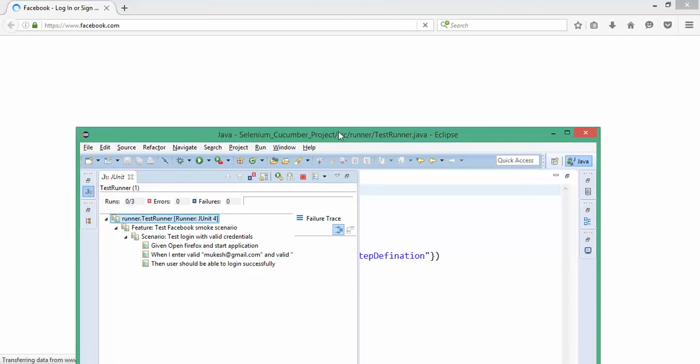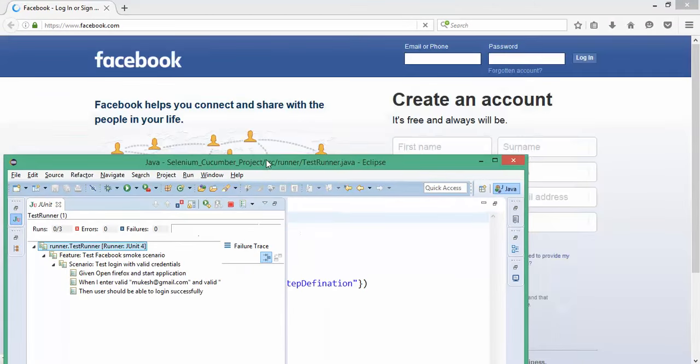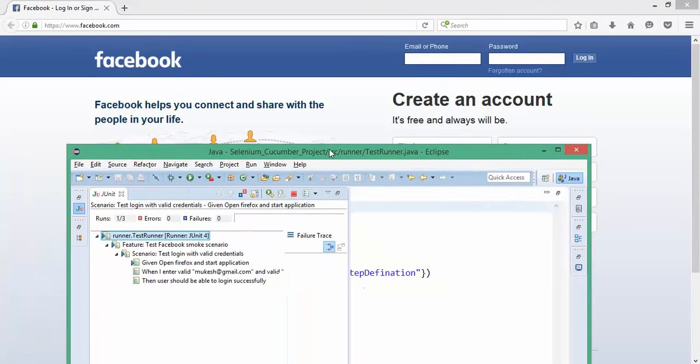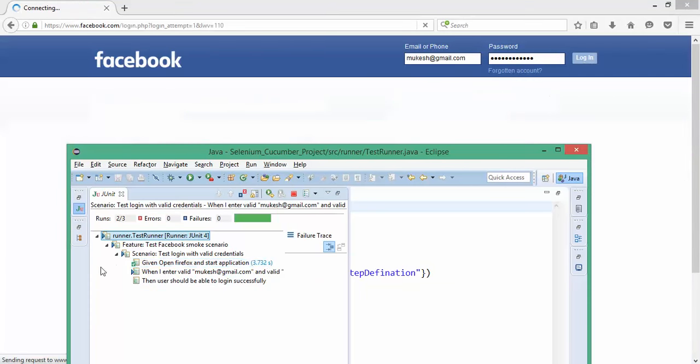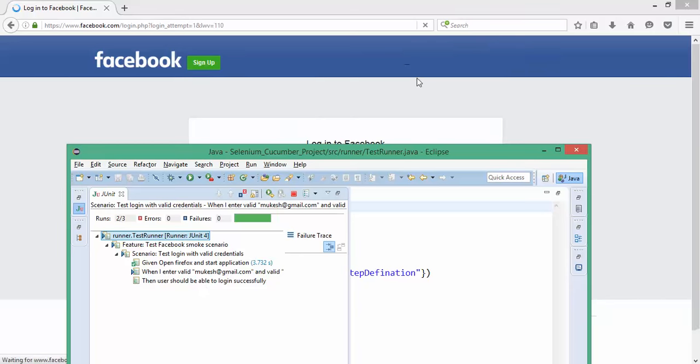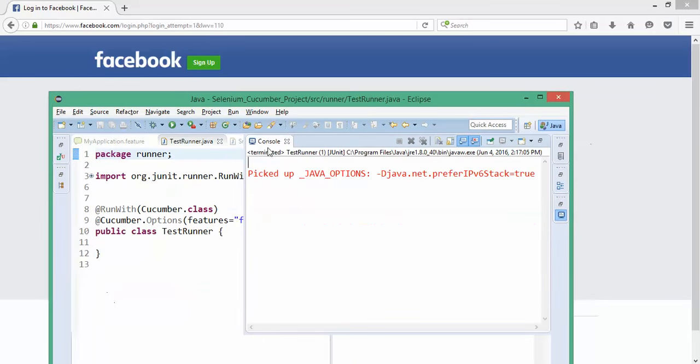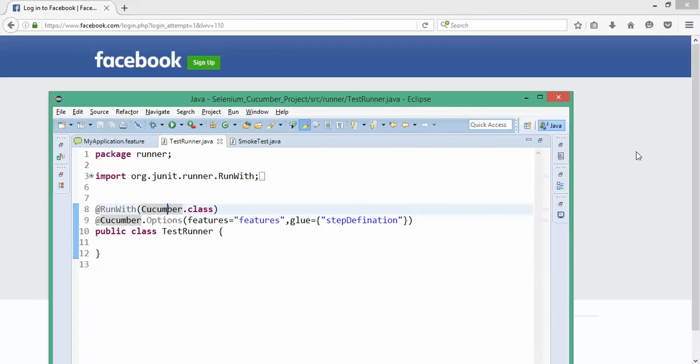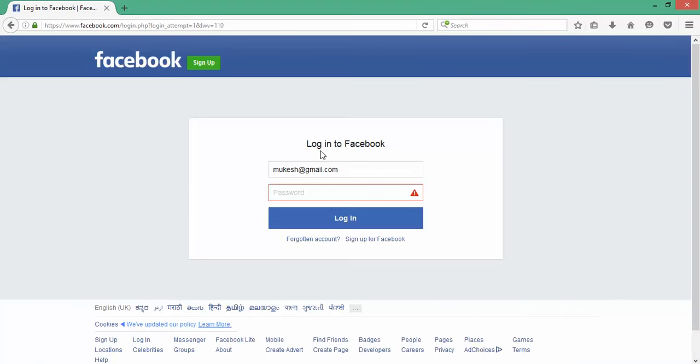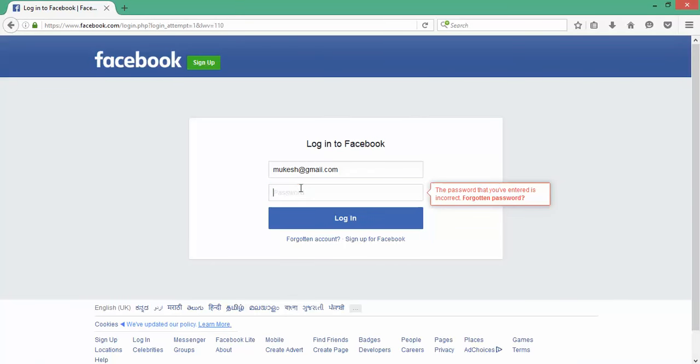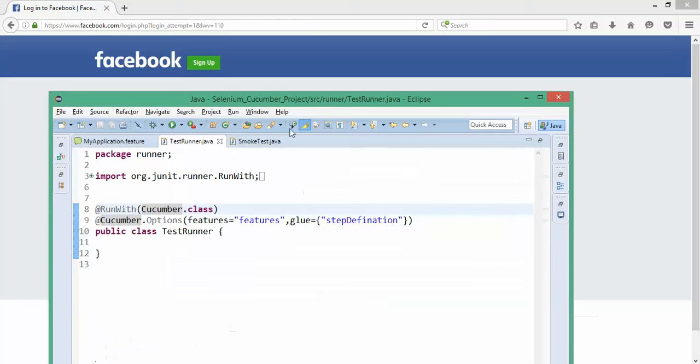You will notice when the first step is done, you will get a green scenario. Yes, it passed and you can see it's passing mukesh and the respective parameters. It passed mukesh@gmail.com and password selenium@123. It's very easy to pass parameters in Cucumber.